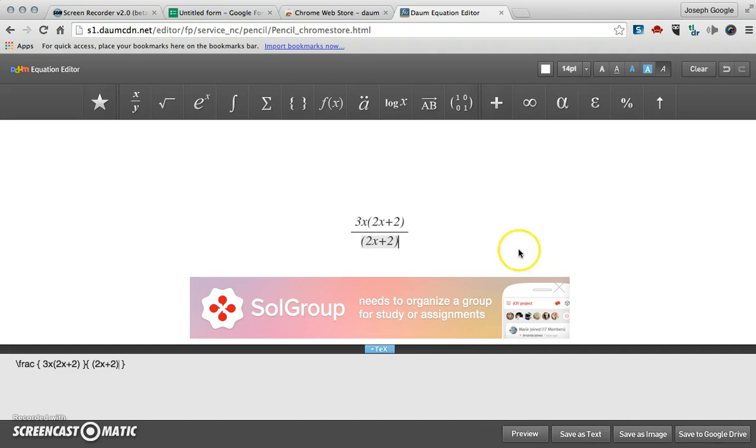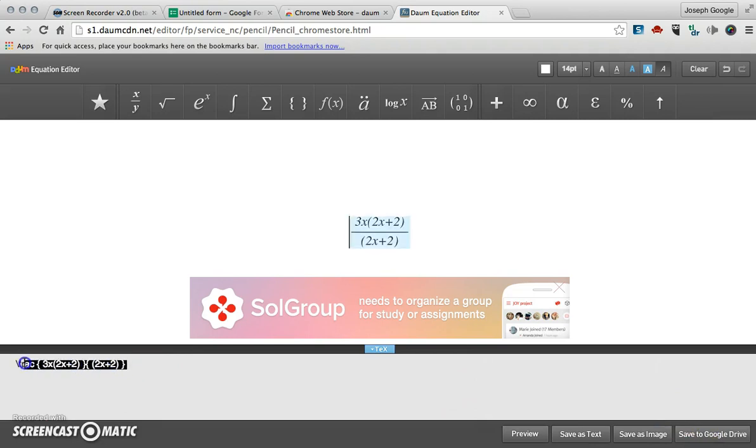The nice thing about this is you can save this as text or an image or save it to your drive as an image, but it also gives you the latex language which is down here. So I'm going to copy that.